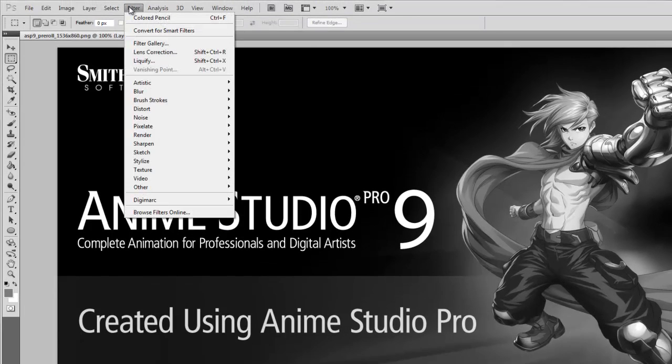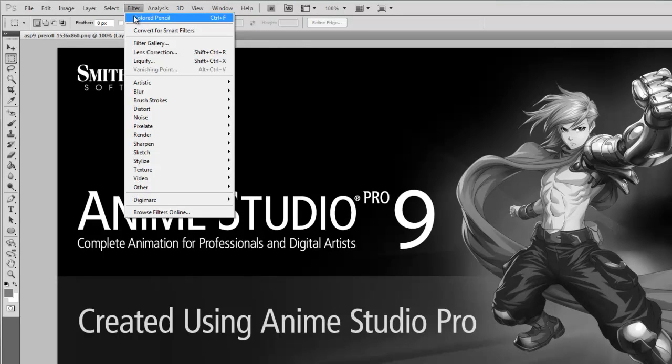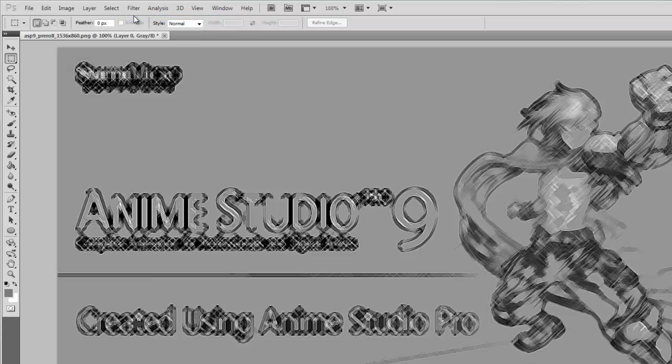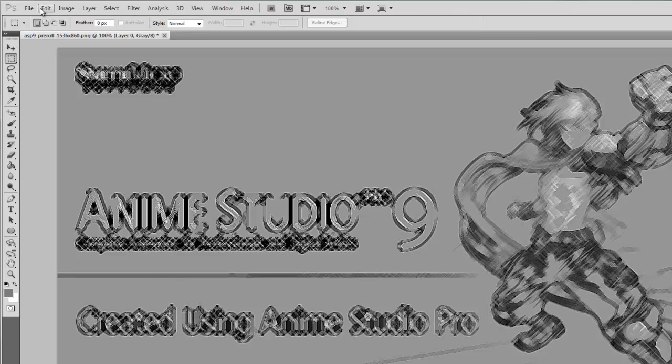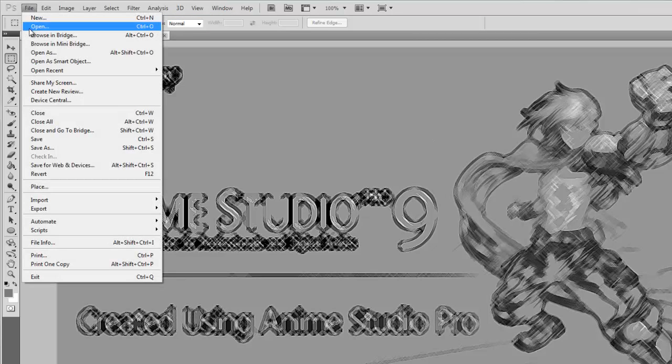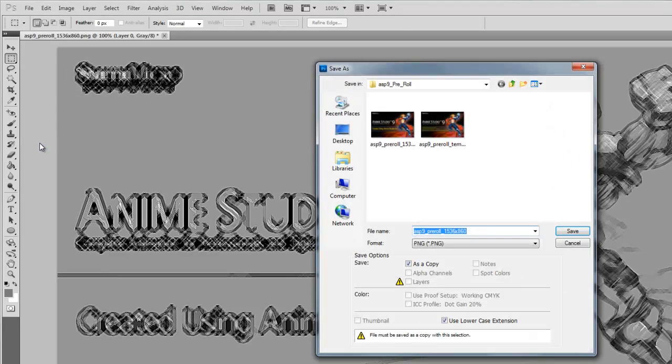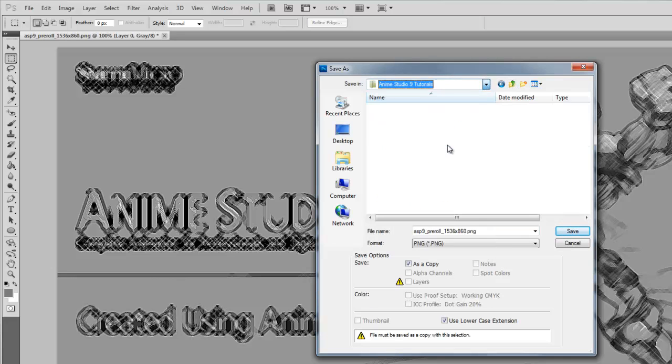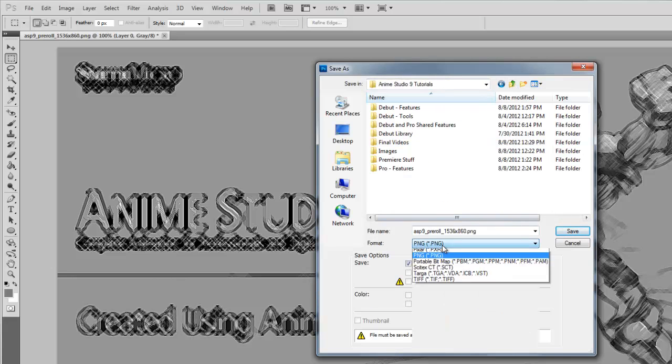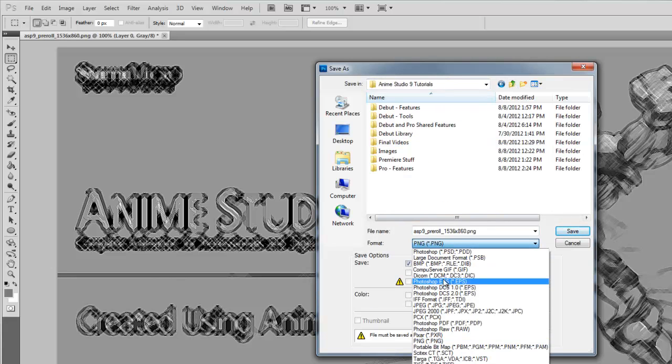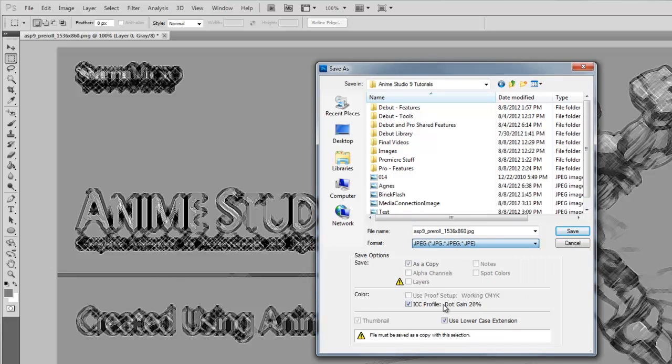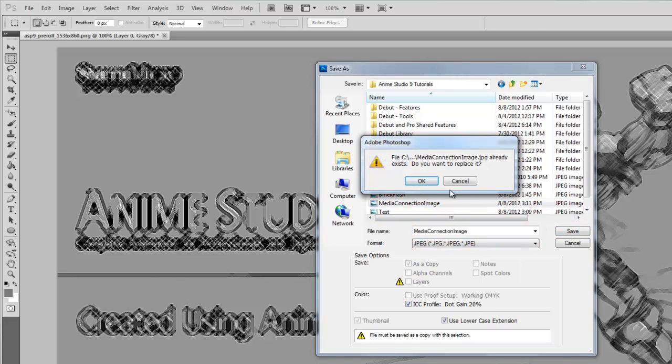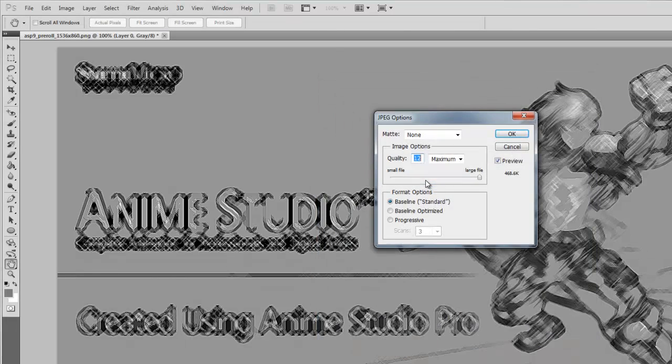Go to Filter, and let's choose the colored pencil filter. So now we have adjusted the image once more. So once again, we'll need to go to File, Save As, locate that directory, make sure that we have the same file format, and the name, and click Save, and click OK.